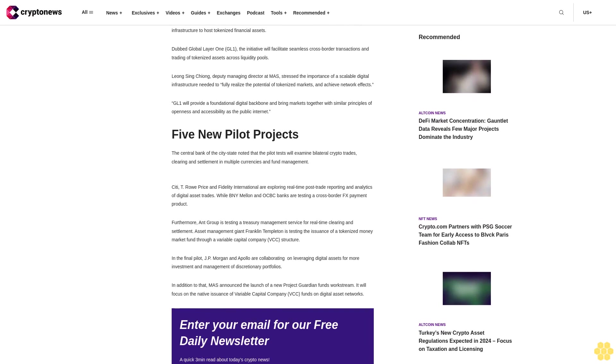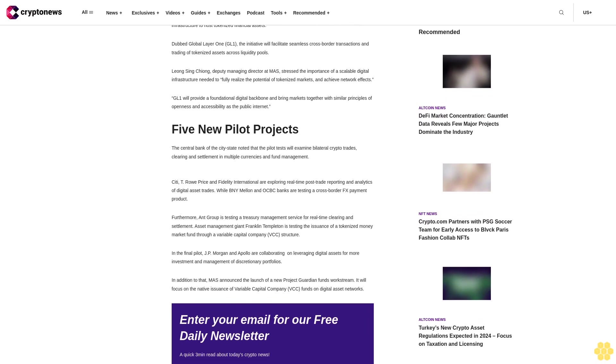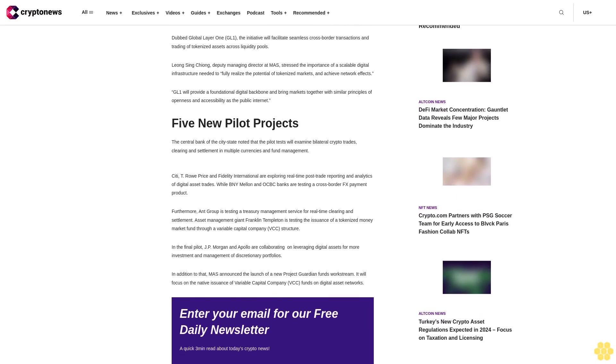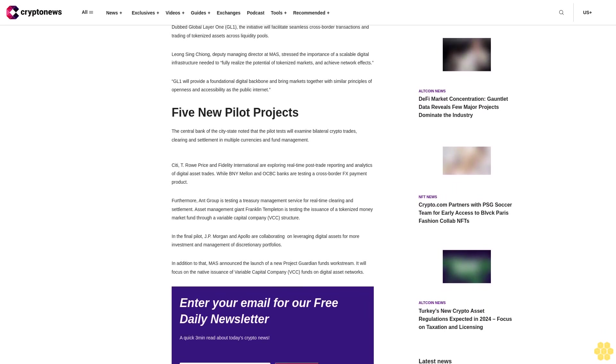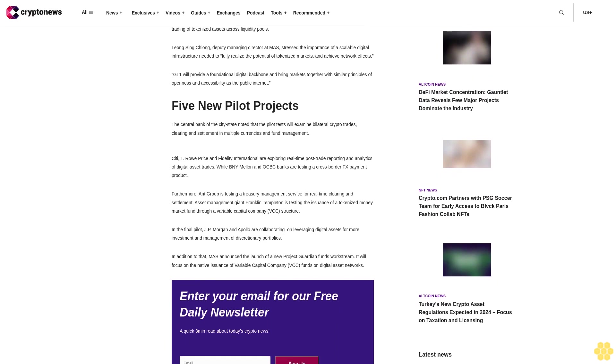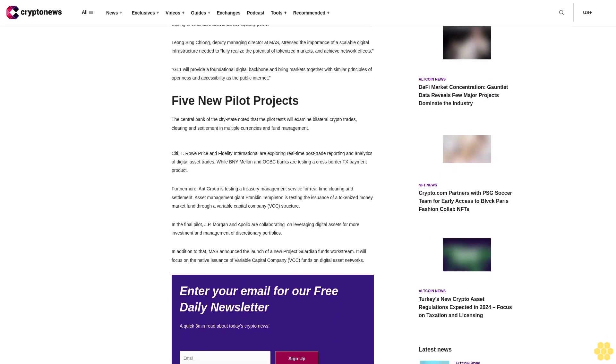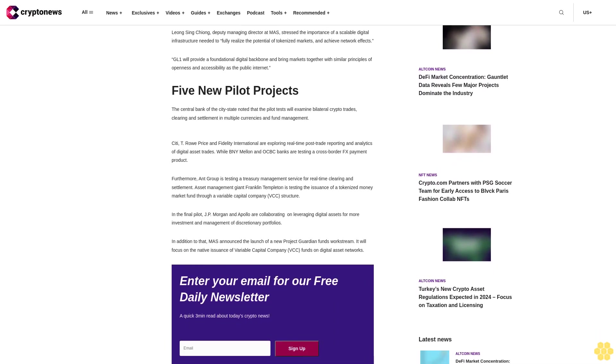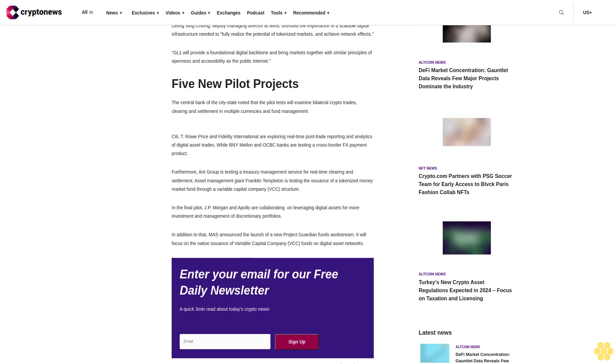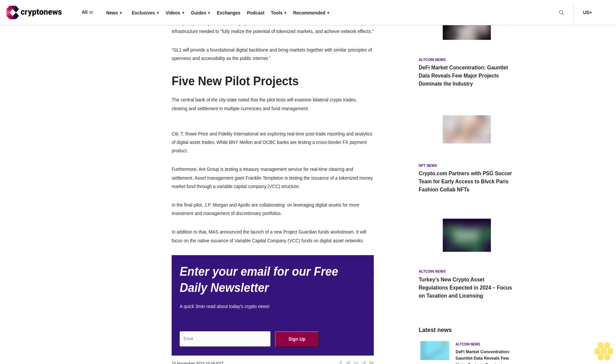G Loan will provide a foundational digital backbone and bring markets together with similar principles of openness and accessibility as the public internet. Five new pilot projects. The Central Bank noted that the pilot tests will examine bilateral crypto trades, clearing and settlement in multiple currencies and fund management.